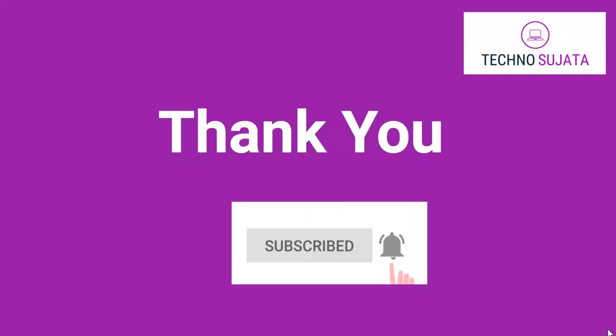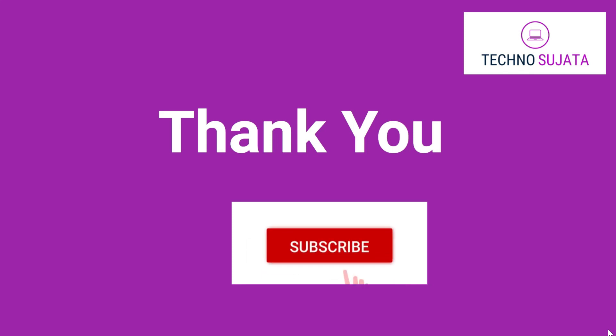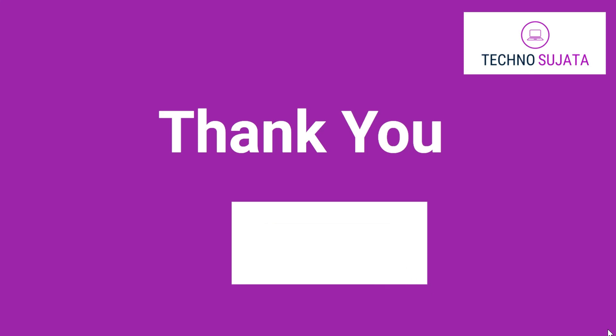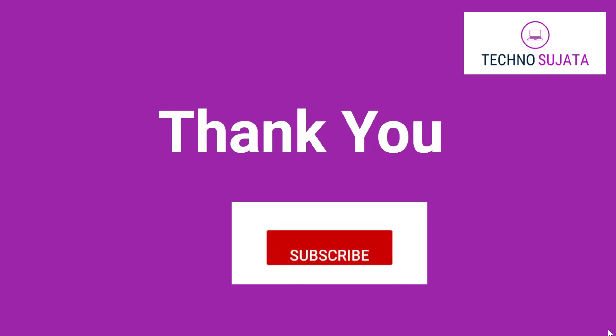So, we'll see the new features in the next video. Friends, if you like my video, please click on the like button. Don't forget to subscribe and share. Till then, keep learning. Bye-bye.